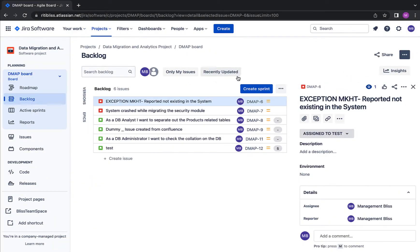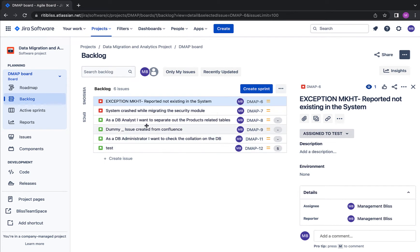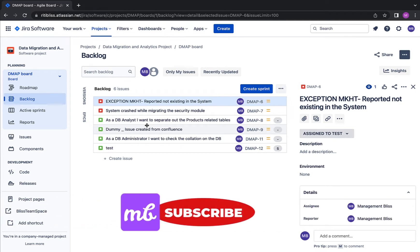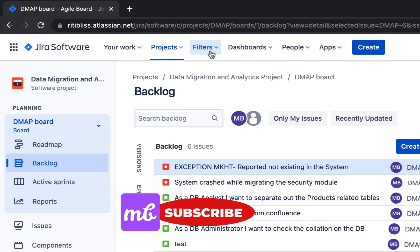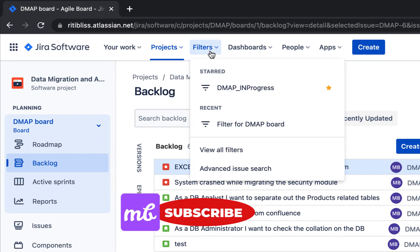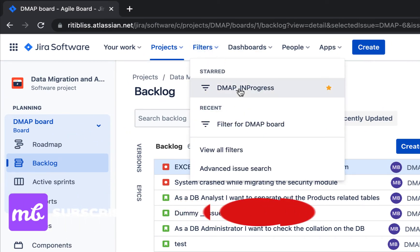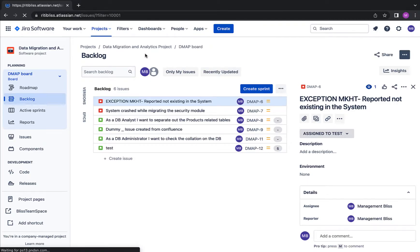Okay, so I am in the backlog of my project and I would like to make changes on these issues at the same time. Whenever we want to make a change to more than one issue at the same time, or make change to bulk issues, we should go to the filters section.